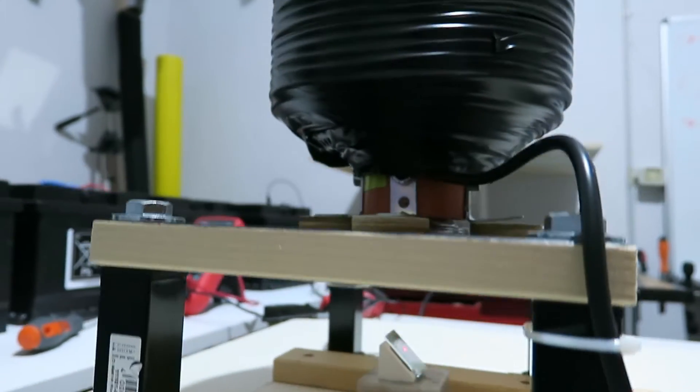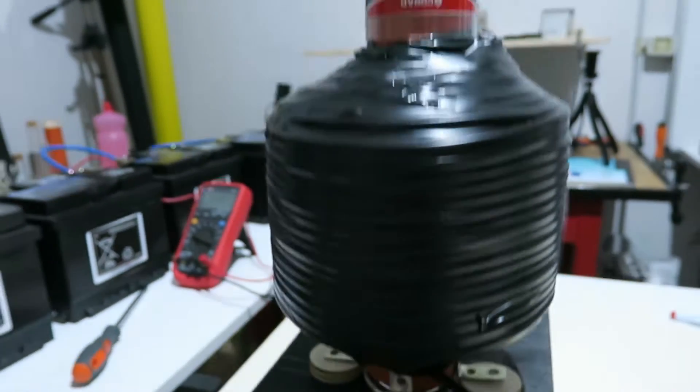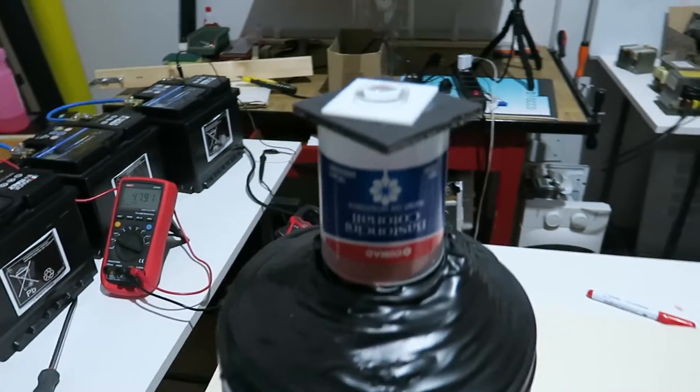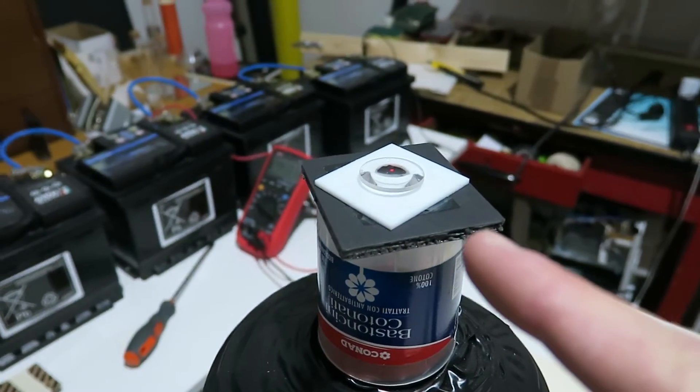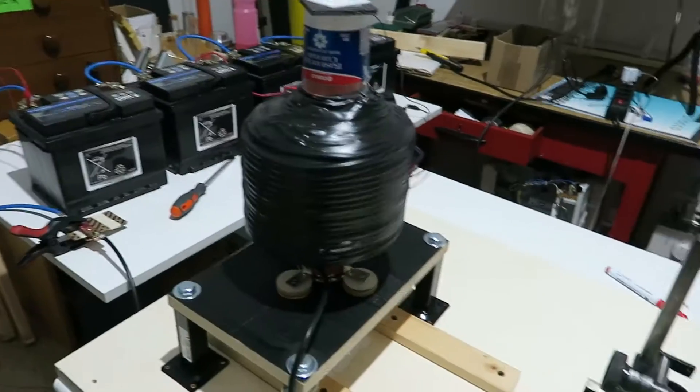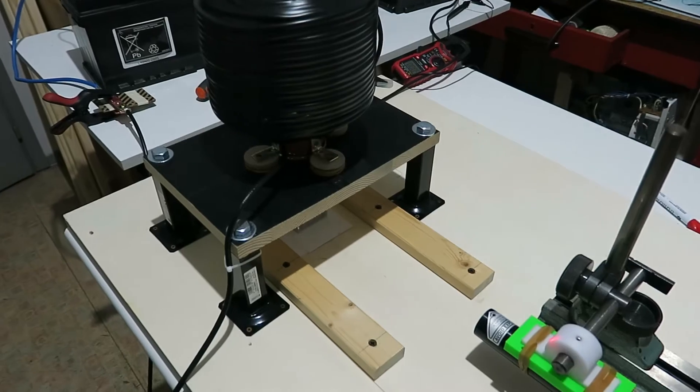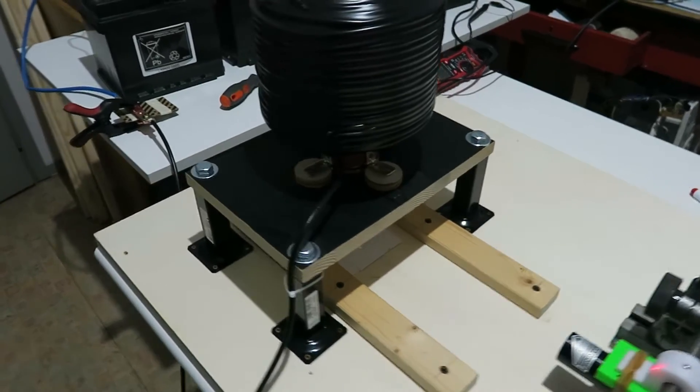And as usual we have the second polarizer, linear polarizer up here. As you know, we have our helium laser, which is linearly polarized.